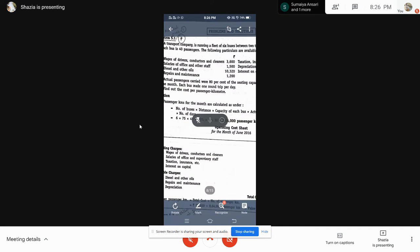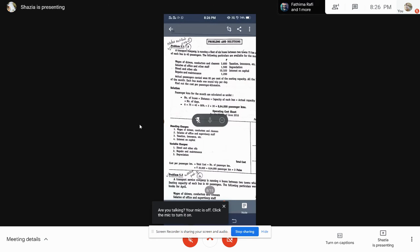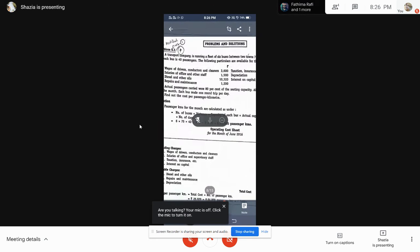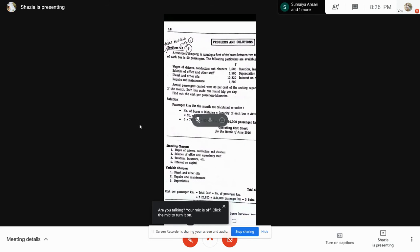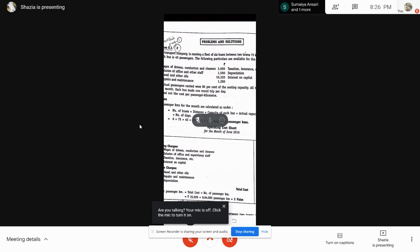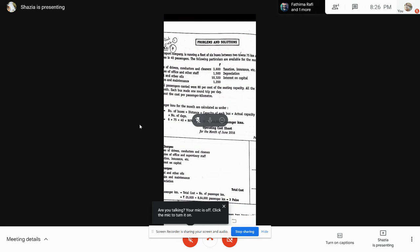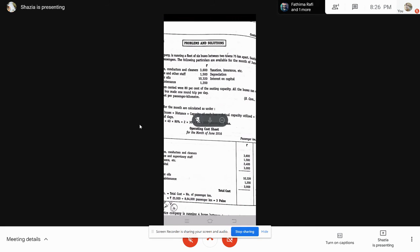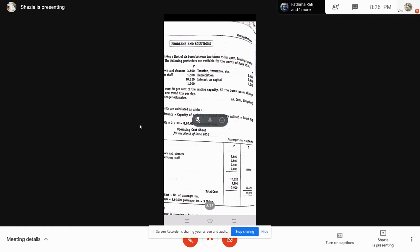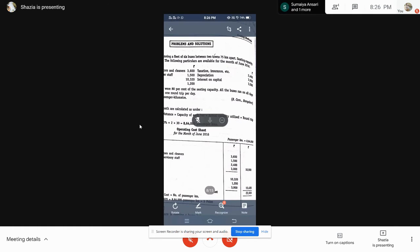So: wages of drivers, conductors and cleaners is 3,600; salaries of office and other staff is 1,500; diesel and other oils is 10,320; repairs and maintenance is 1,200; taxation and insurance is 2,400; depreciation is 3,900; and interest on capital is 3,000.